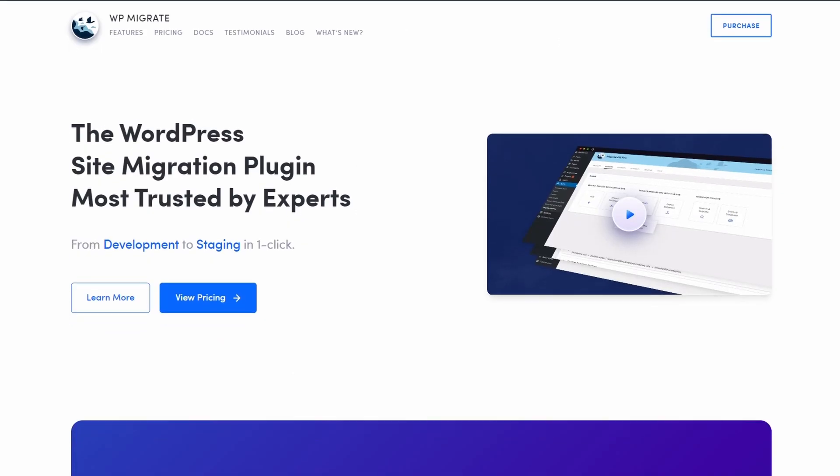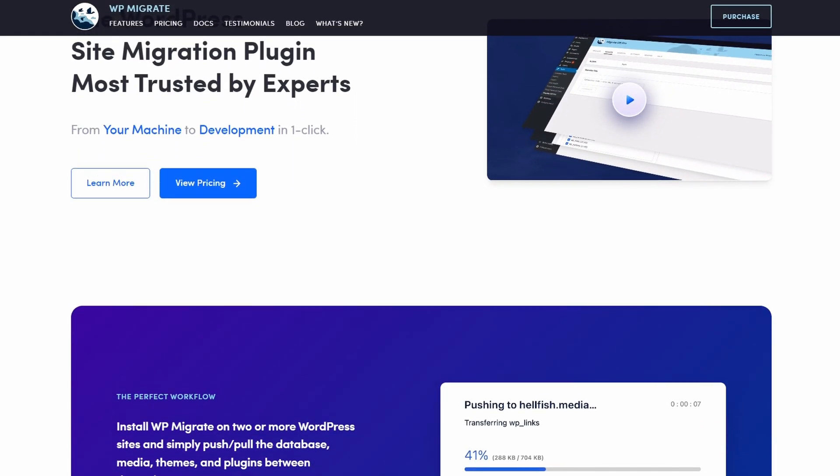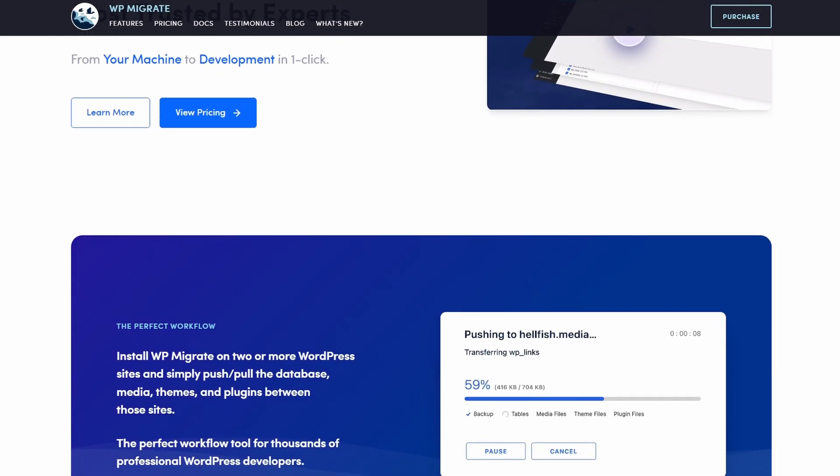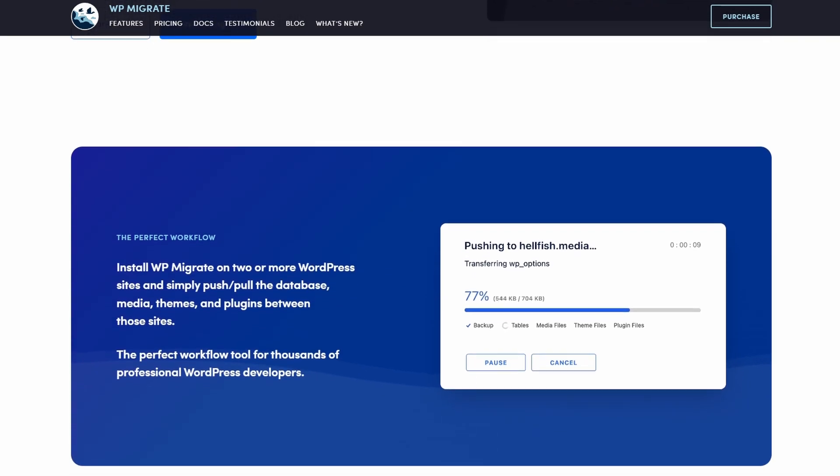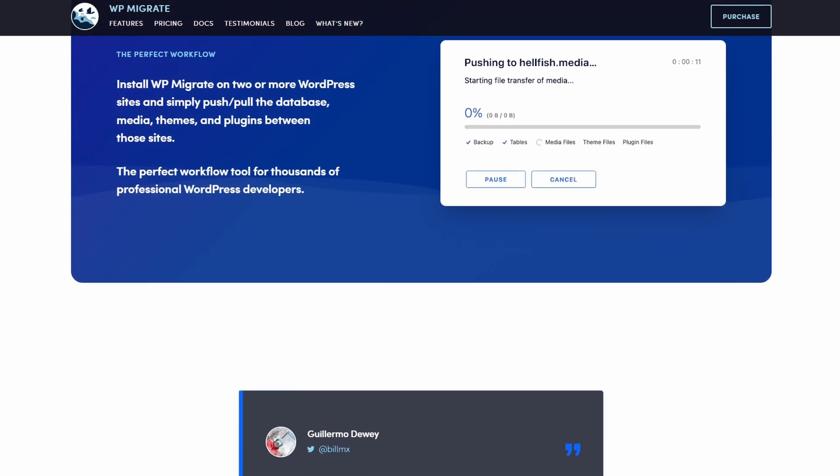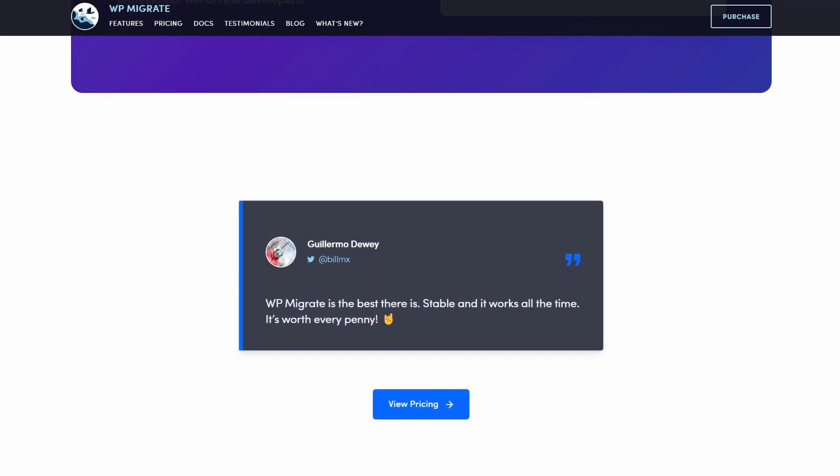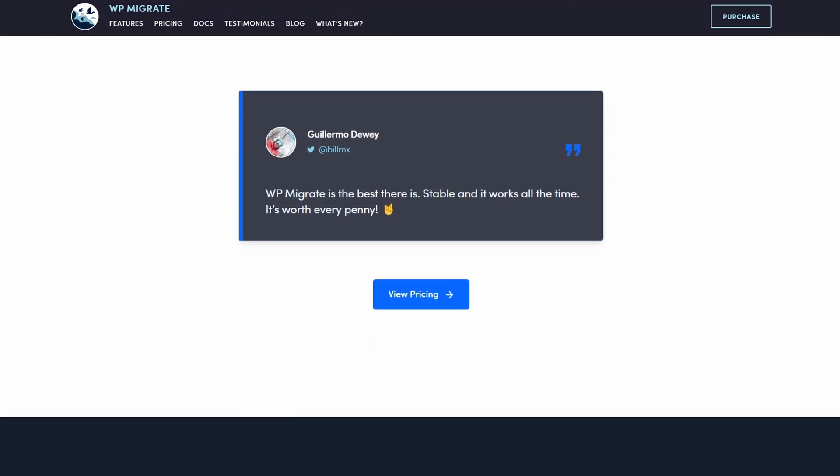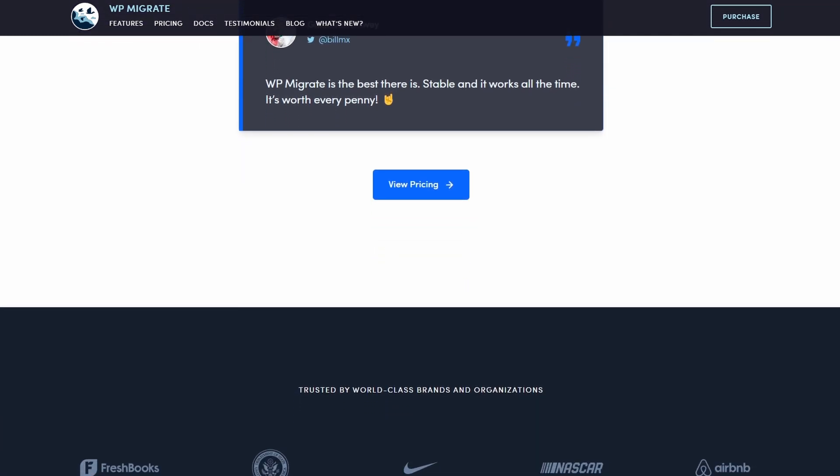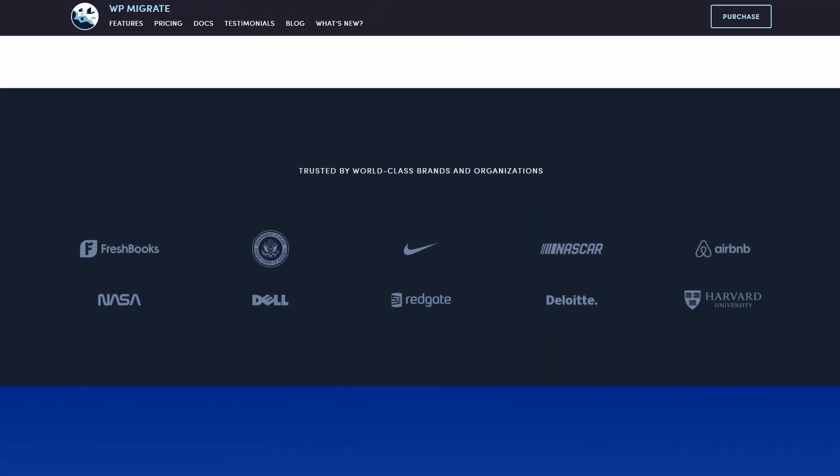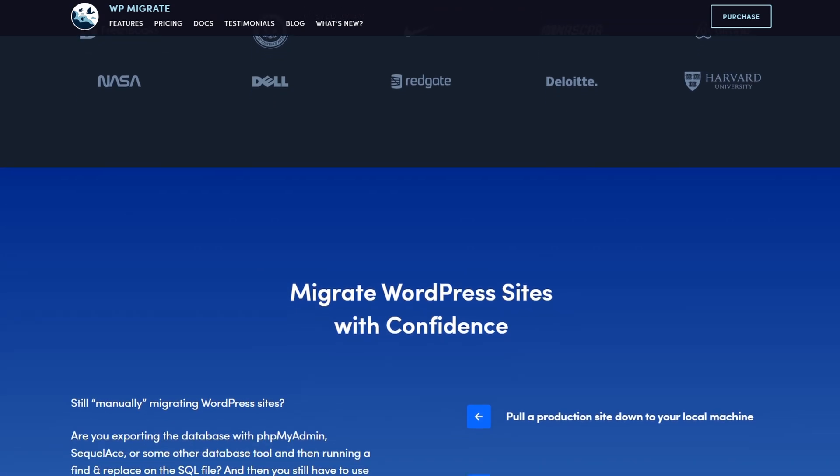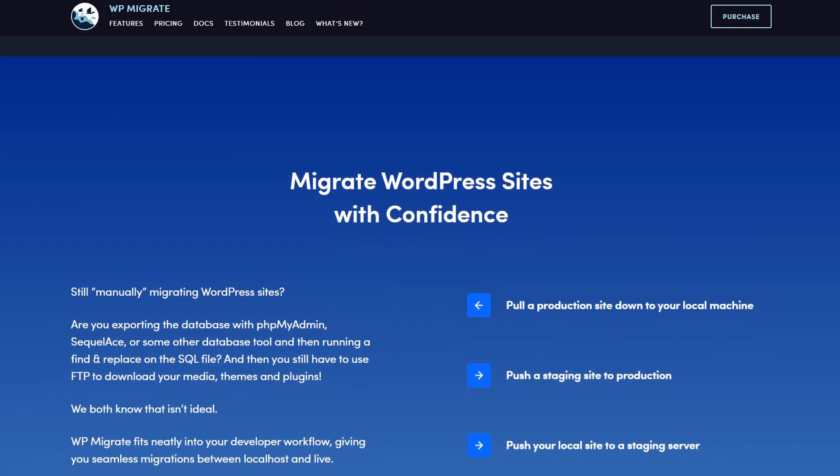Number seven is WP Migrate DB Pro. It's a robust migration plugin for WordPress that specializes in moving WordPress databases between installations. While its primary focus is on databases, it can also move files, media, plugins, and themes through add-ons.